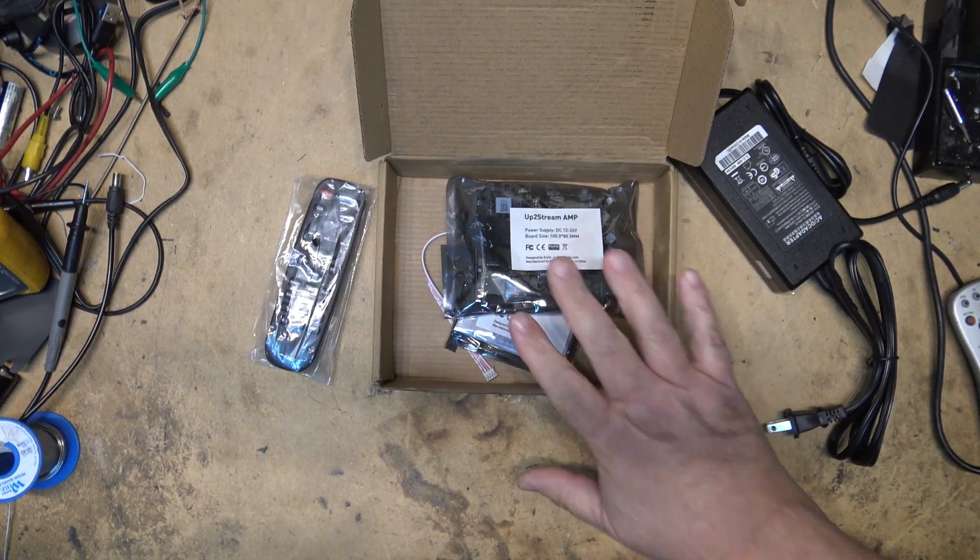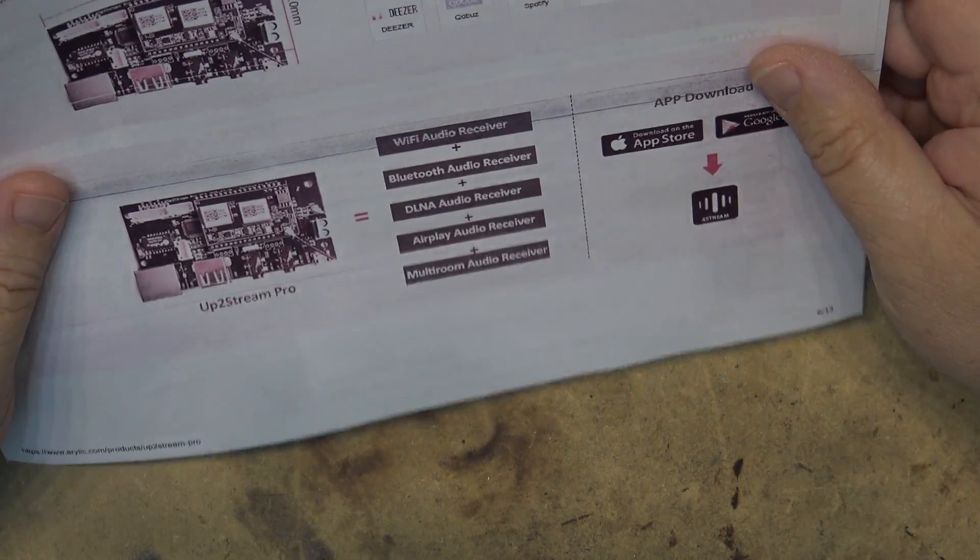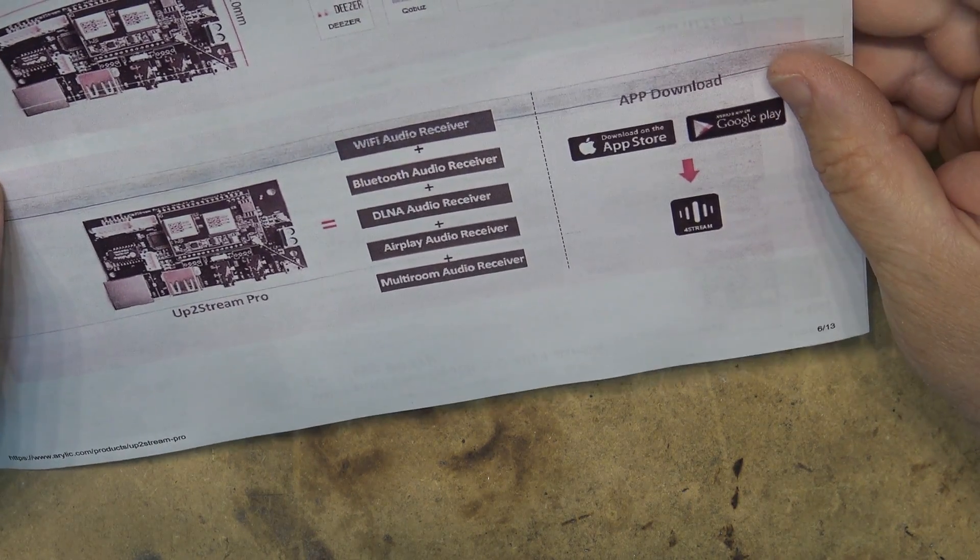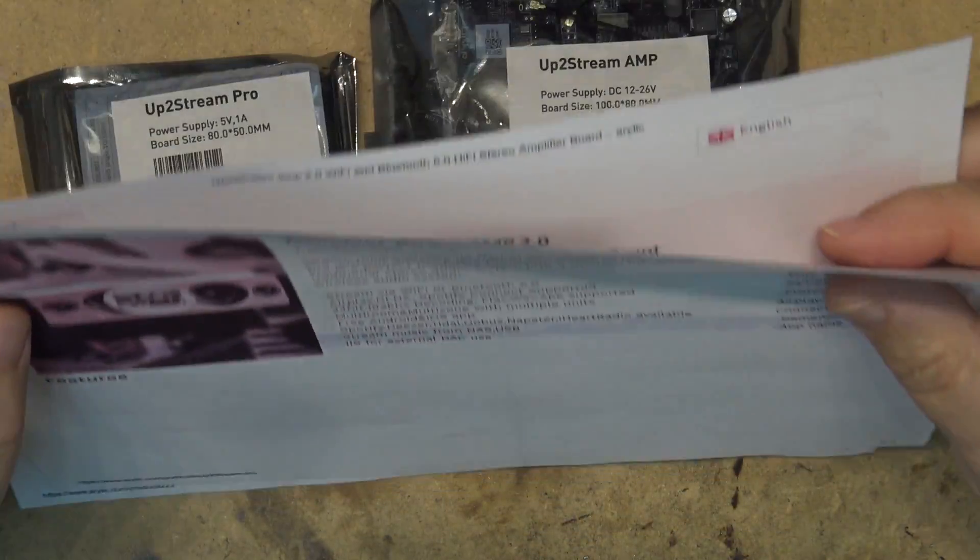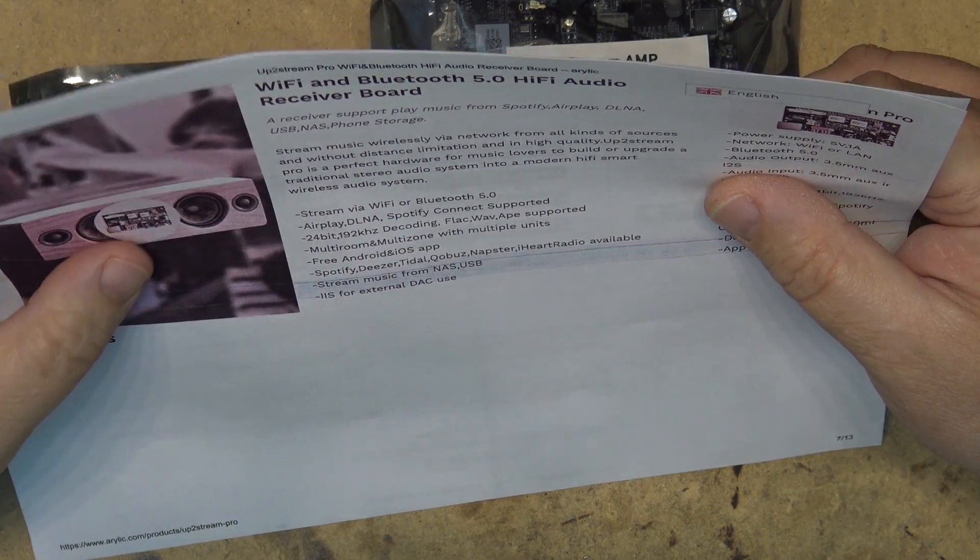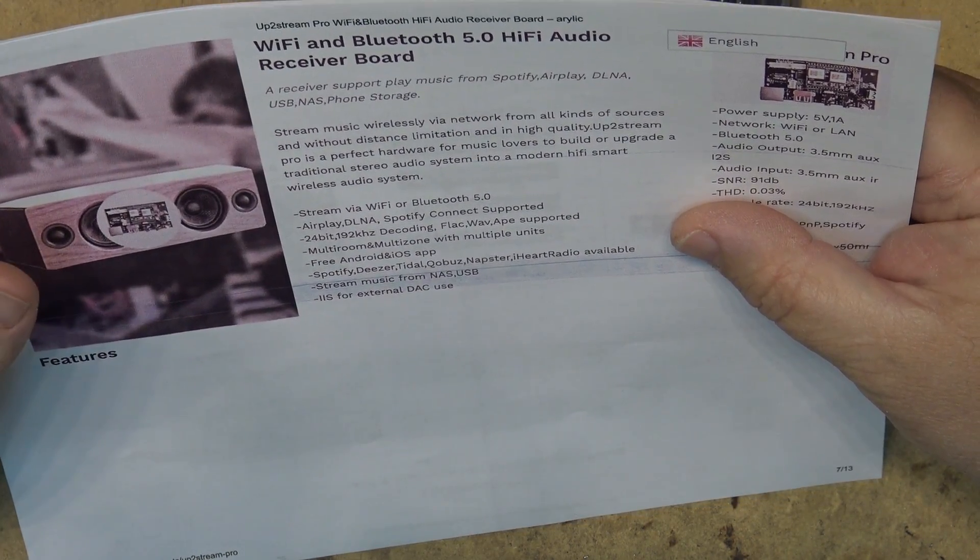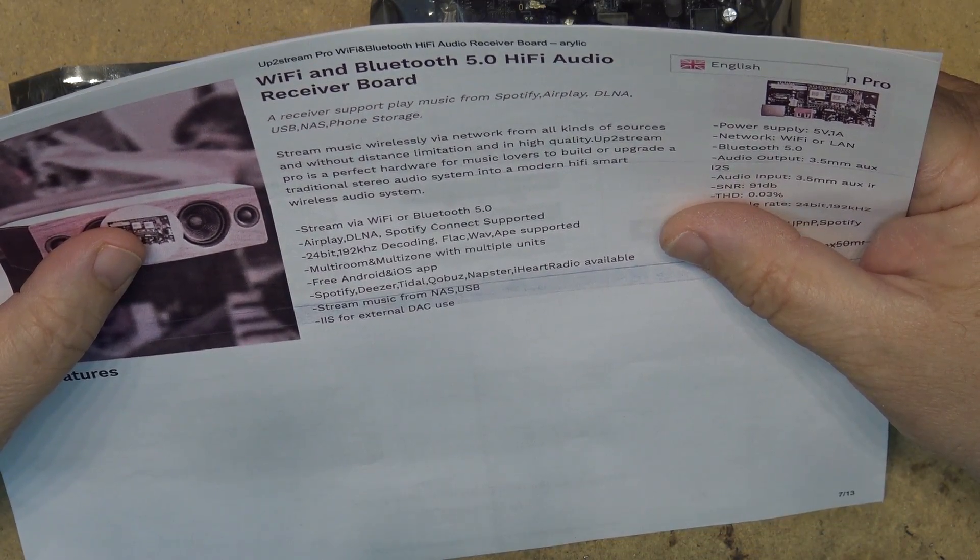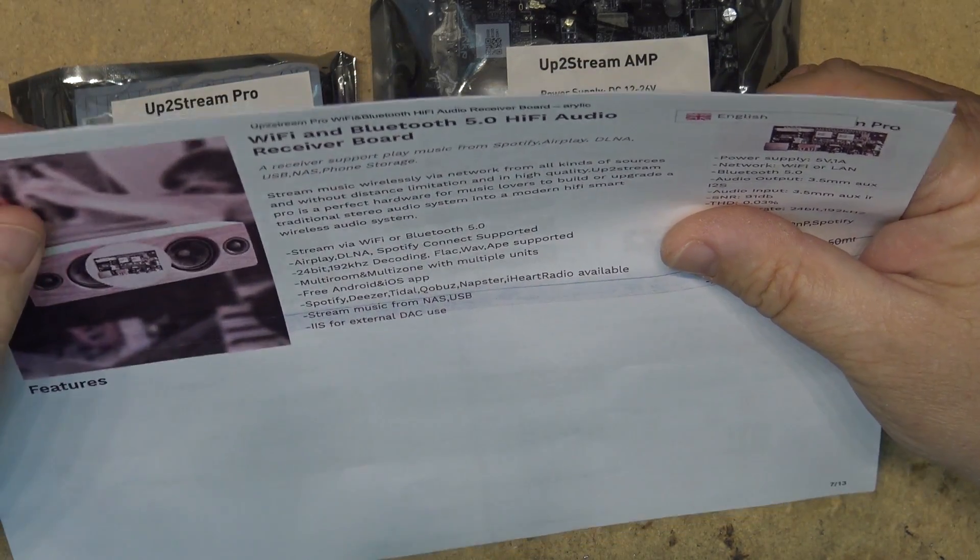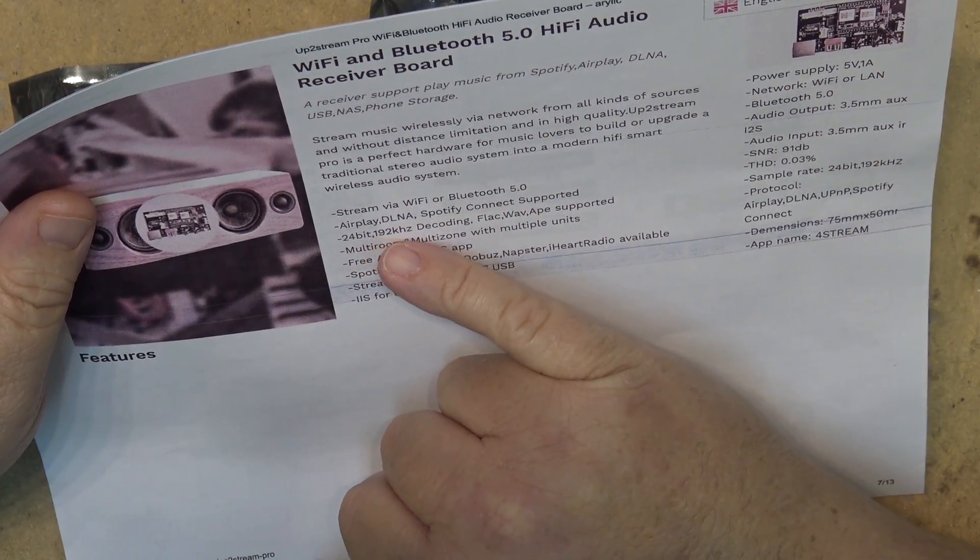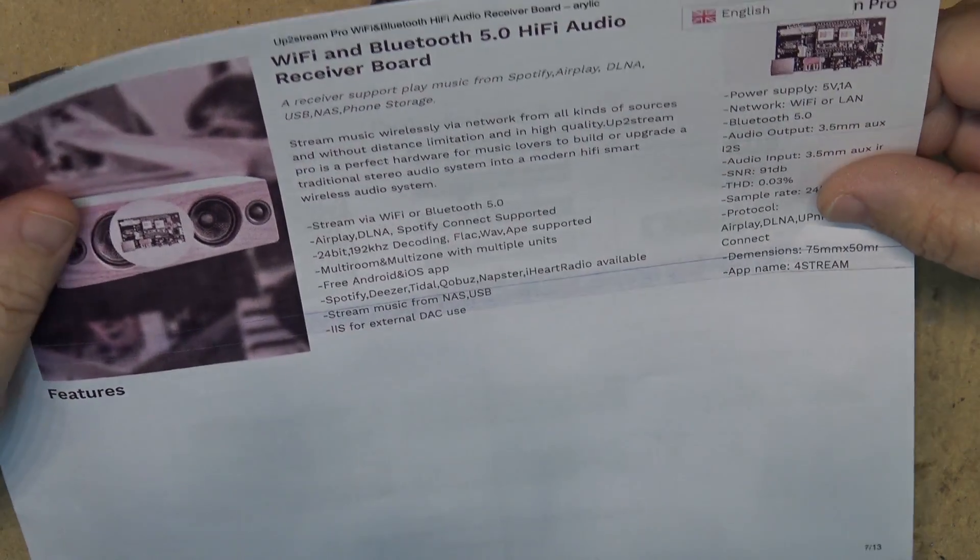So let's look at the UpToStream Pro. The UpToStream Pro is a Wi-Fi audio receiver, has a Bluetooth audio receiver, a DLNA audio receiver, airplay audio receiver, and multi-room audio receiver. The app is compatible with Android and Apple products. Here are the specifications: stream music wirelessly via network from all kinds of sources without distance limitation and in high quality. UpToStream Pro is a perfect hardware for music lovers to build and upgrade a traditional stereo audio system into a modern hi-fi smart wireless audio system. It streams via Wi-Fi or Bluetooth 5.0, has airplay, DLNA, Spotify Connect supported, 24-bit 192 kilohertz decoding.